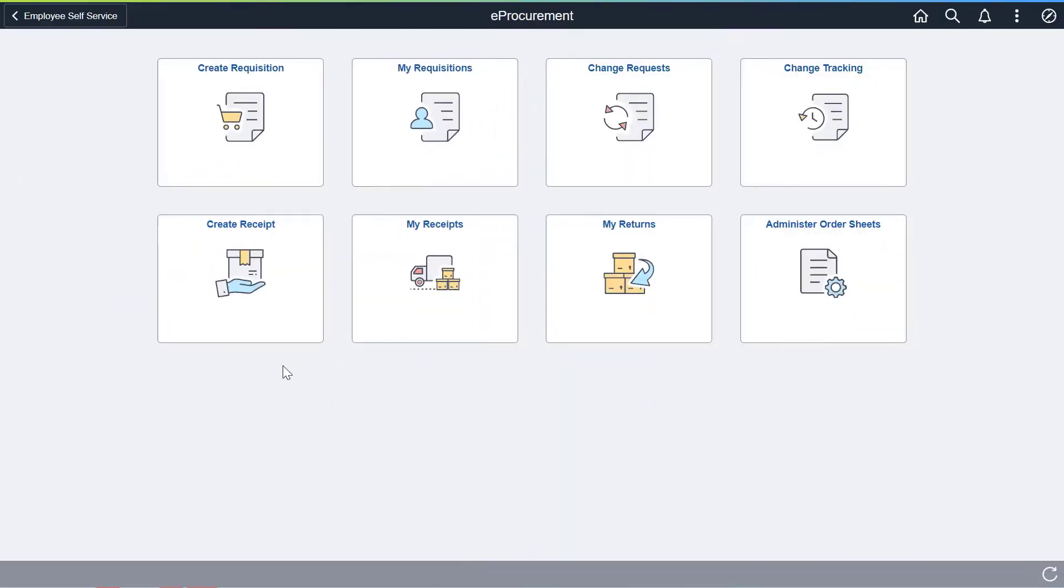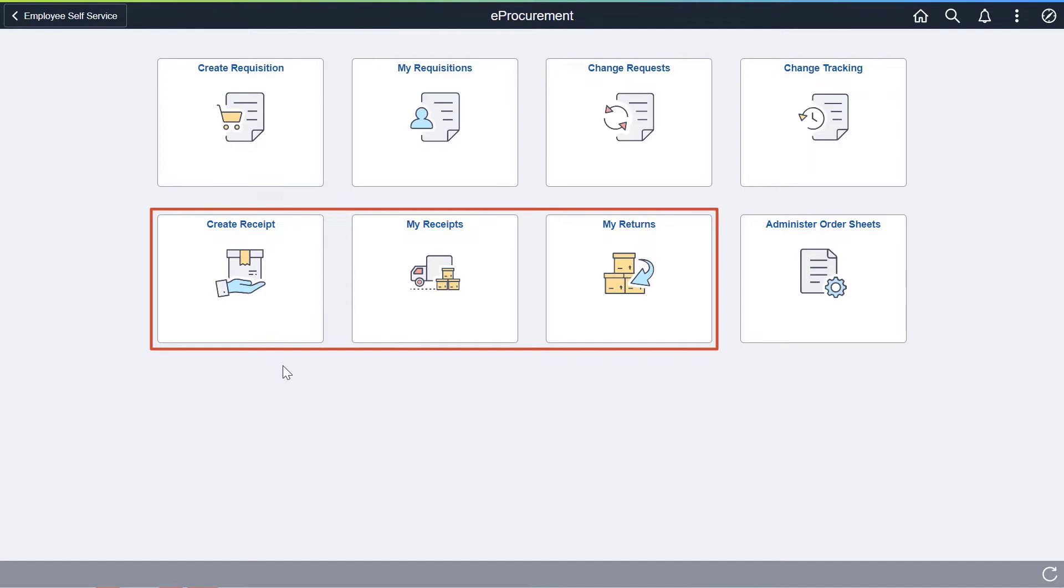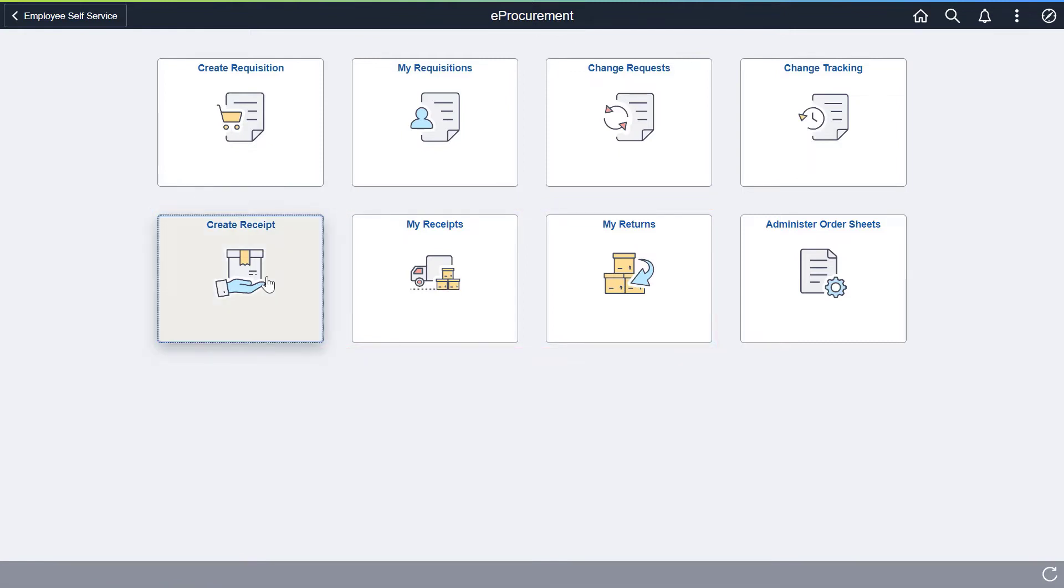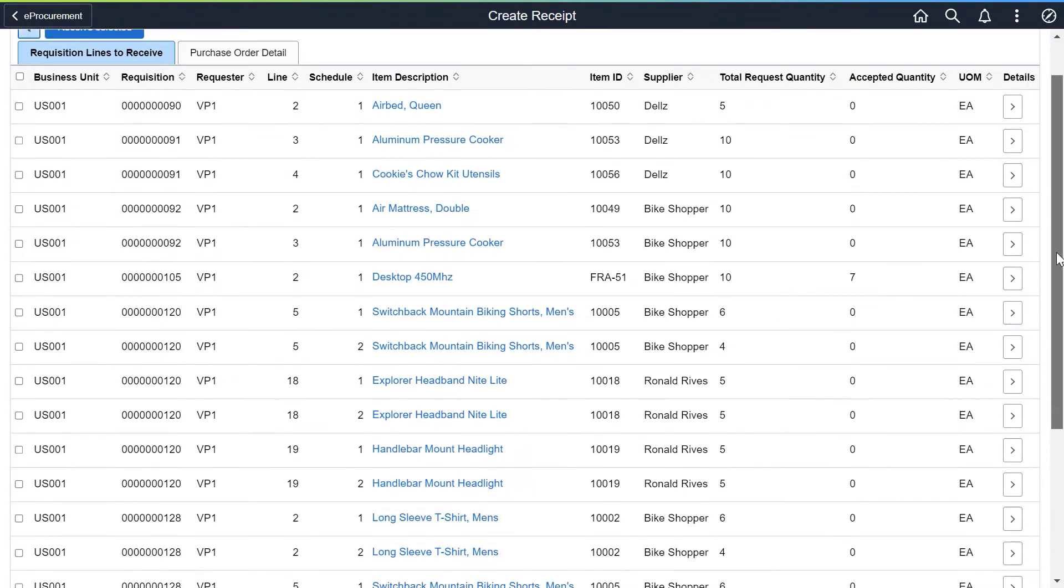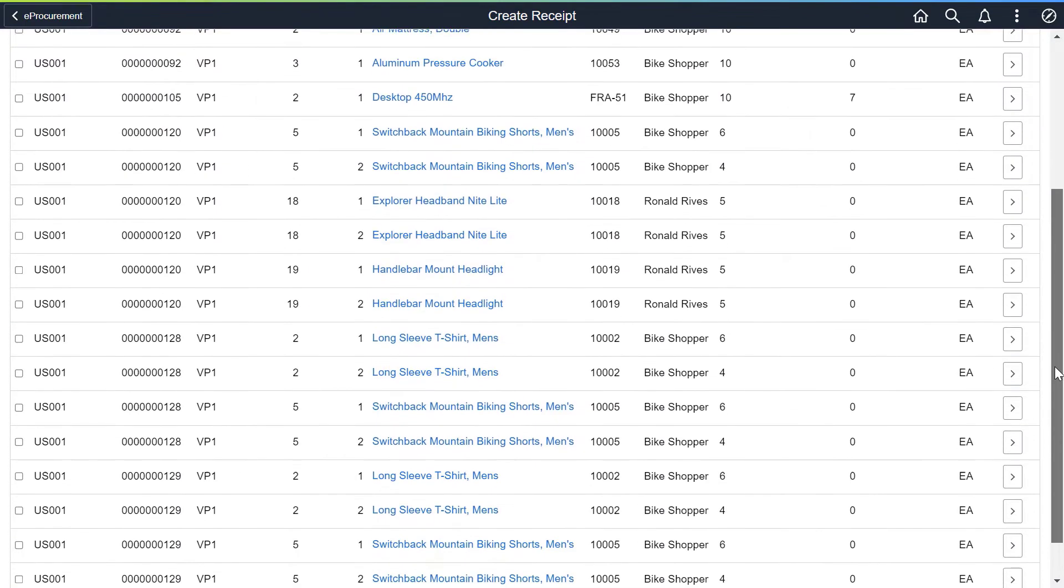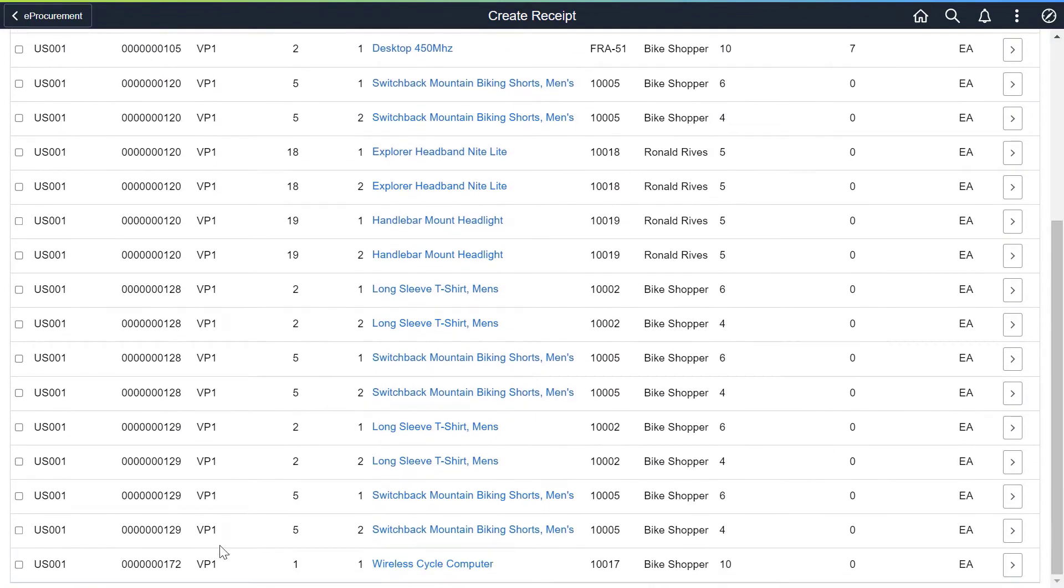There are three new tiles on the eProcurement homepage: Create Receipt, My Receipts, and My Returns. Let's look at the Create Receipt process. On the Create Receipt page, use the Requisition Lines to Receive tab to select one or more requisition lines.